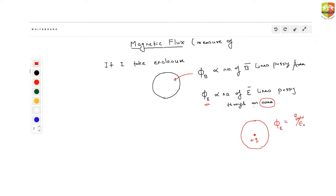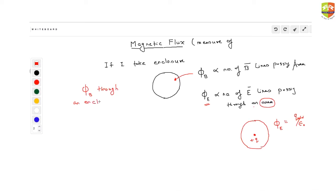What is the value of magnetic flux through a 3D enclosure? It will be zero. Magnetic flux through an enclosure is always zero.